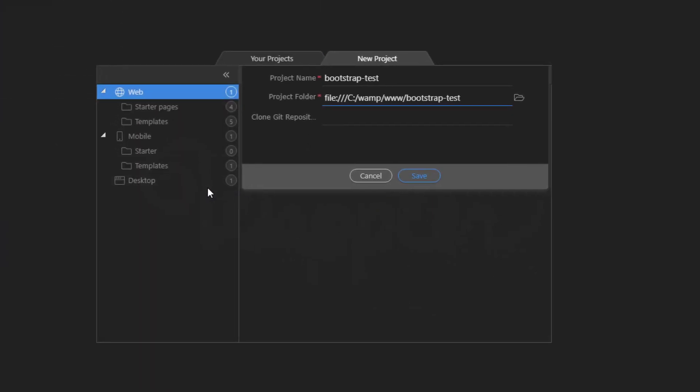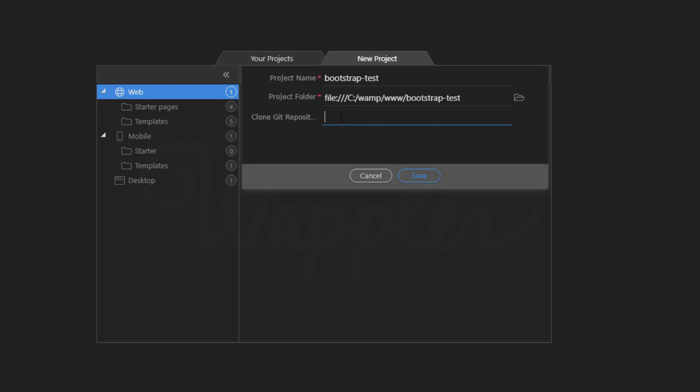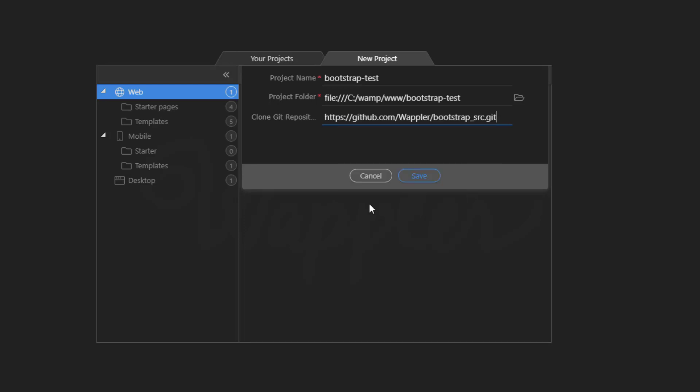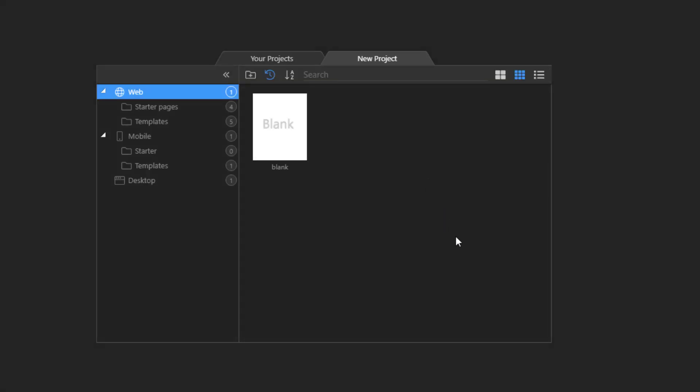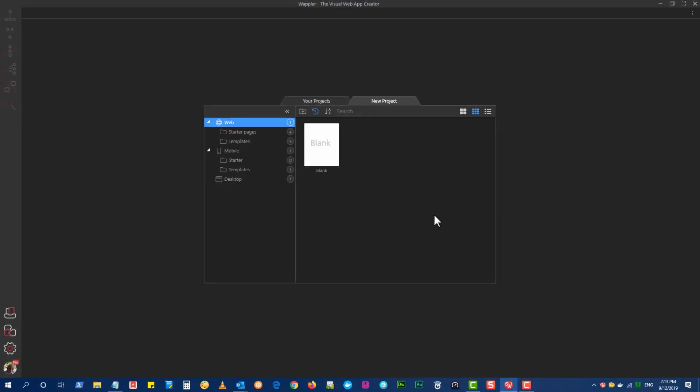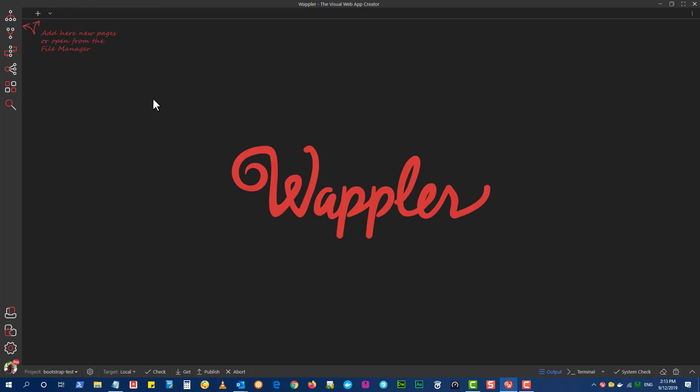For the Git repository paste the URL from the GitHub page. When the Save button is clicked there will be some background activity where the repository is transferred to your project. Open the Project folder to see what has happened.